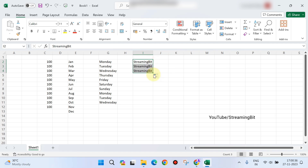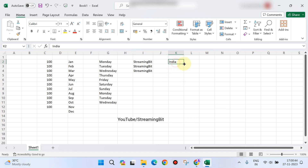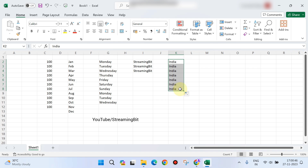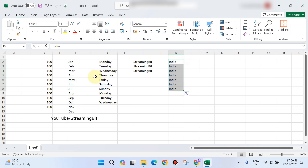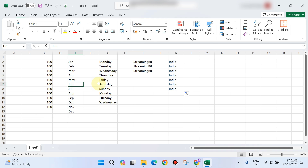If you type a country name like India and drag it, it will just display India — there is no built-in list of countries. Days and months are Excel's default lists. Excel automatically detects the next item in the list, whether you use full names or short names.